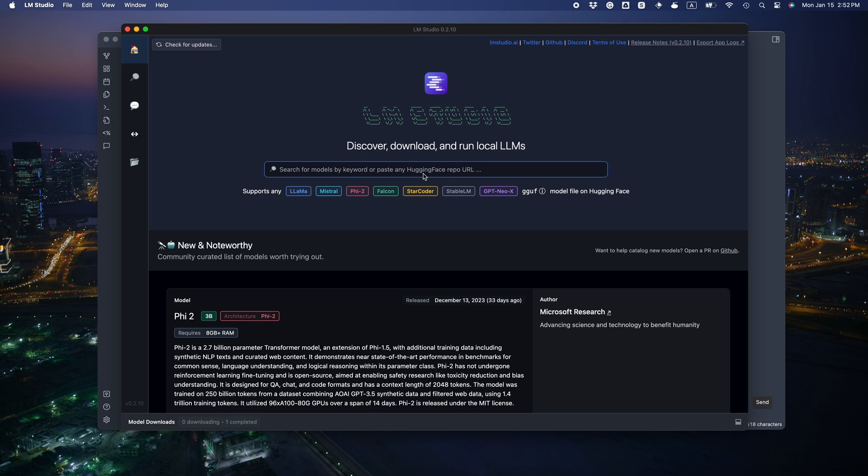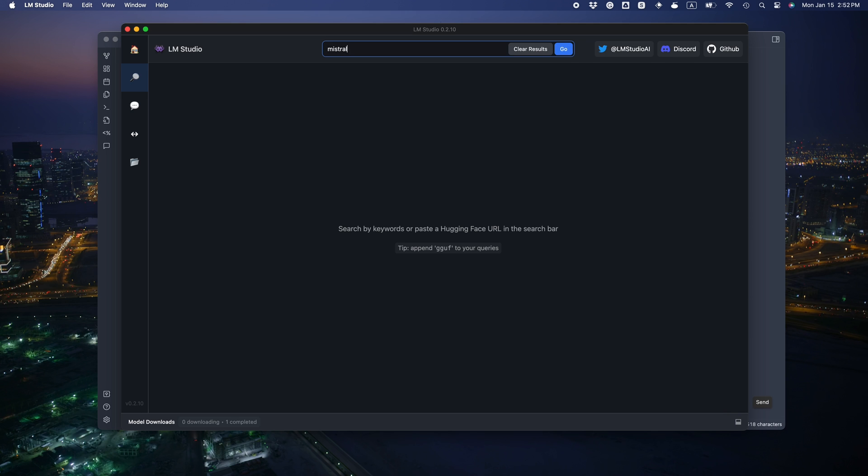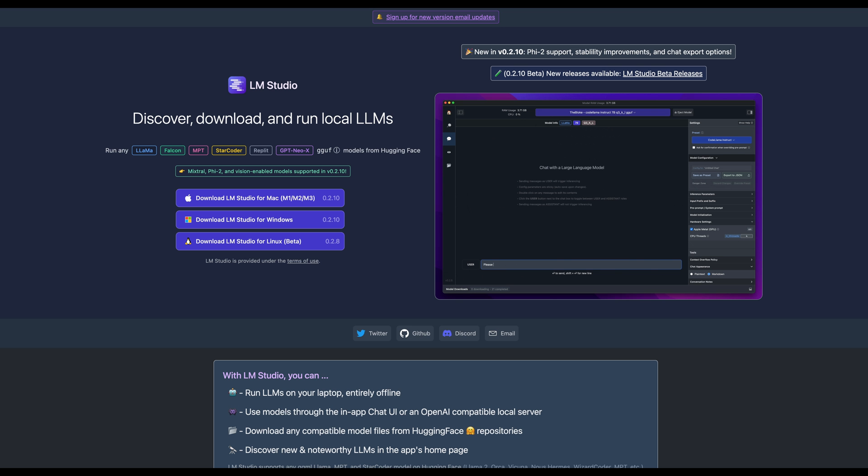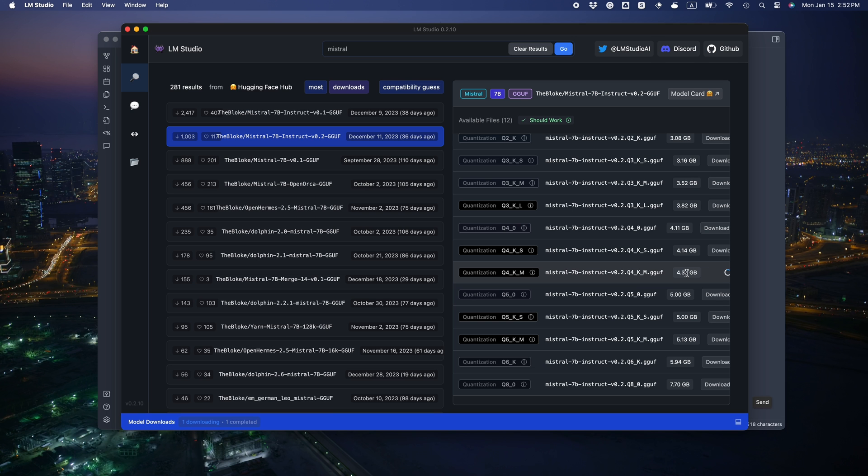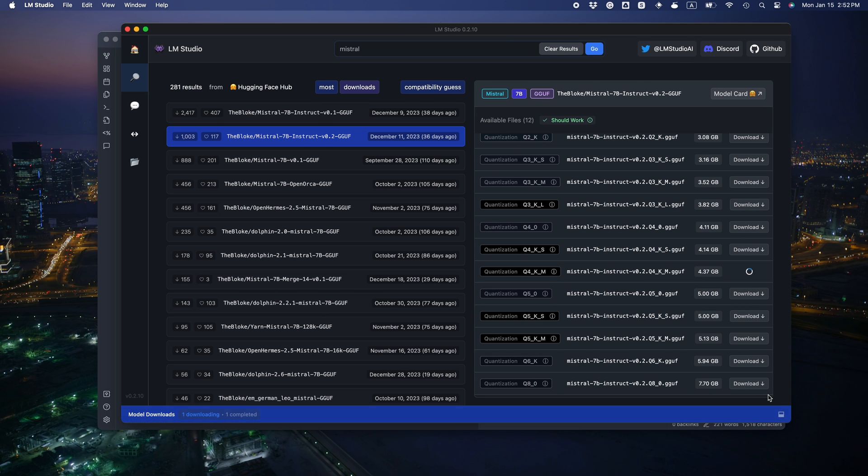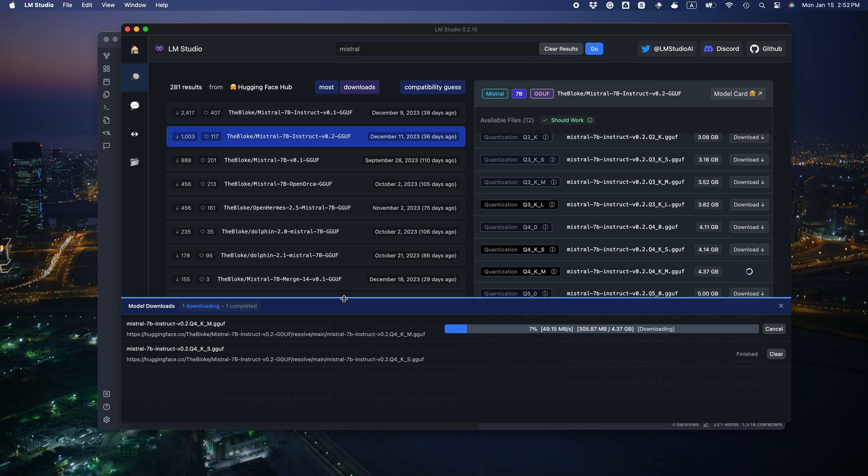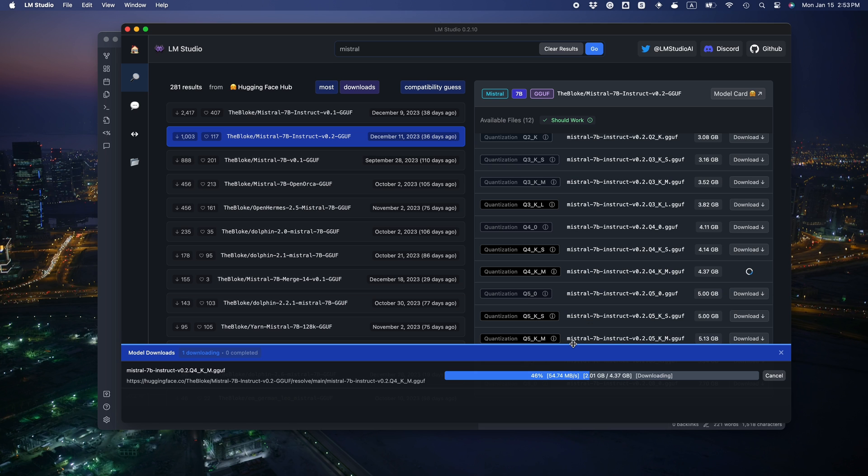LMStudio is the most user-friendly way to run open-source models on your local machine. With just a few clicks, just go to their website to download the right version for your OS. And then download the model in the UI. Here I'm using a fine-tuned version of Mistral 7B.